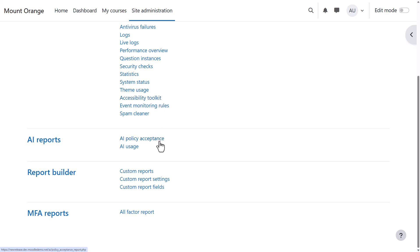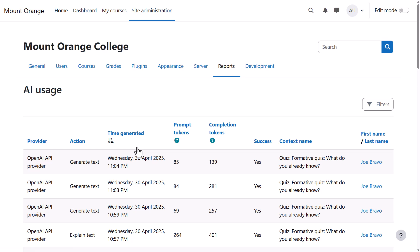If you register the accessibility toolkit, this will help you monitor accessibility of course content. If you use Moodle's AI feature, then you will have reports showing who's accepted the AI policy and how AI is being used.